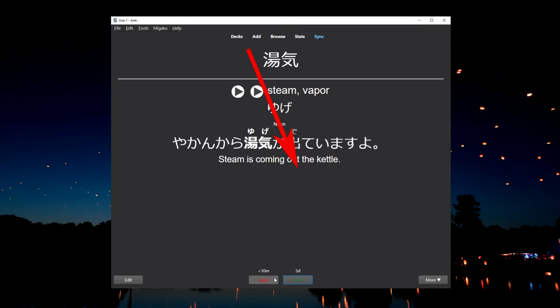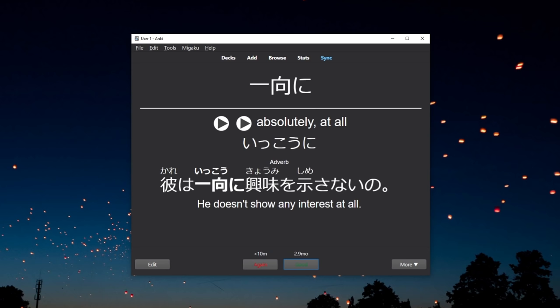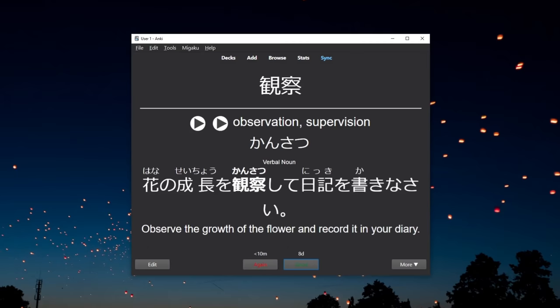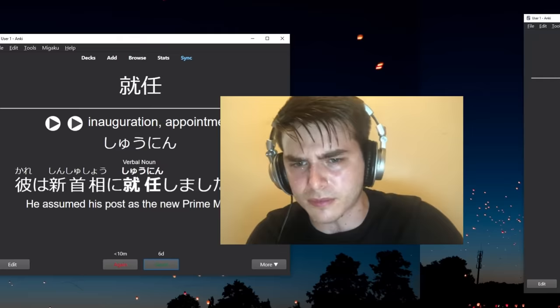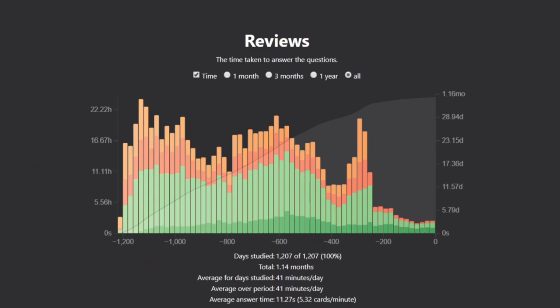And another option that you have instead of hitting good or again is to bury the card so you could review it tomorrow and make the decision then when you review it again. But I do have to warn you that if you get too loose with your reviews and hit good even when you shouldn't what might end up happening is that you're going to have cards with very long intervals that you'll feel like you've never even seen before. Whereas if you're too strict with your reviews and hit again when you shouldn't you're going to have too many reviews and Anki will start taking too long.